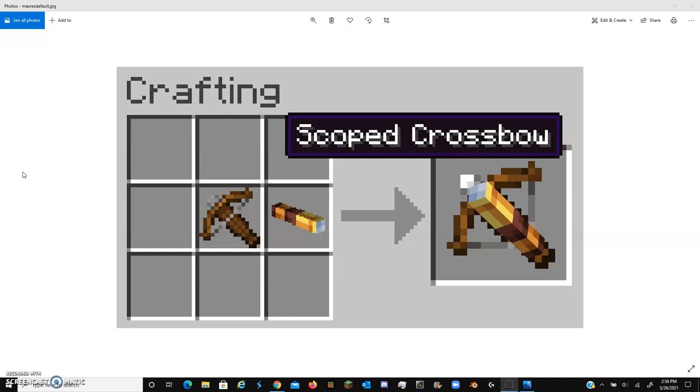Because right now, the smithing table only really is used for converting diamond into netherite. So if copper could be used in the smithing table with a honeycomb block,